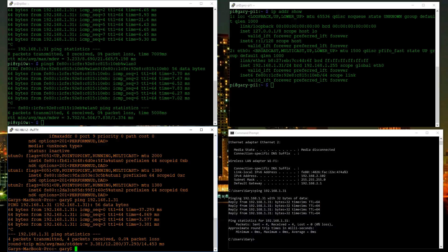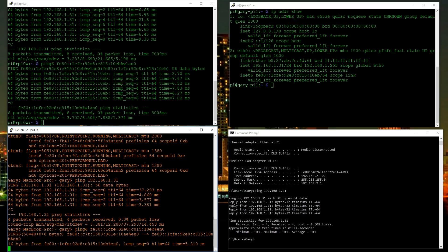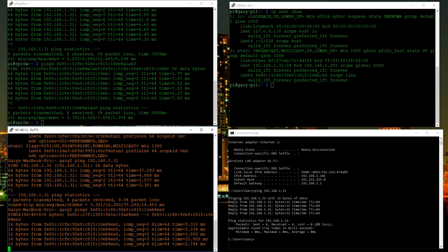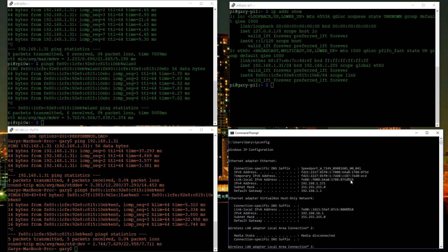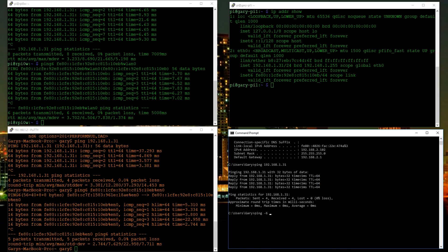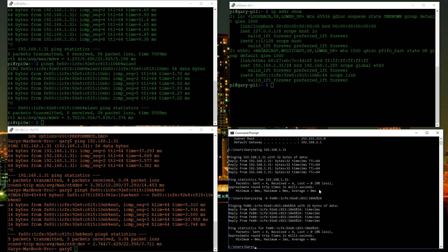We can do the same on the Mac: 'ping6' then paste in the same address with '%en0' to specify the interface — and it's getting a reply back from the Raspberry Pi. On Windows you use 'ping -6', and we append '%16' at the end for the interface number. And there we go — getting a reply back. So all three machines can ping one another on both IPv4 and IPv6.